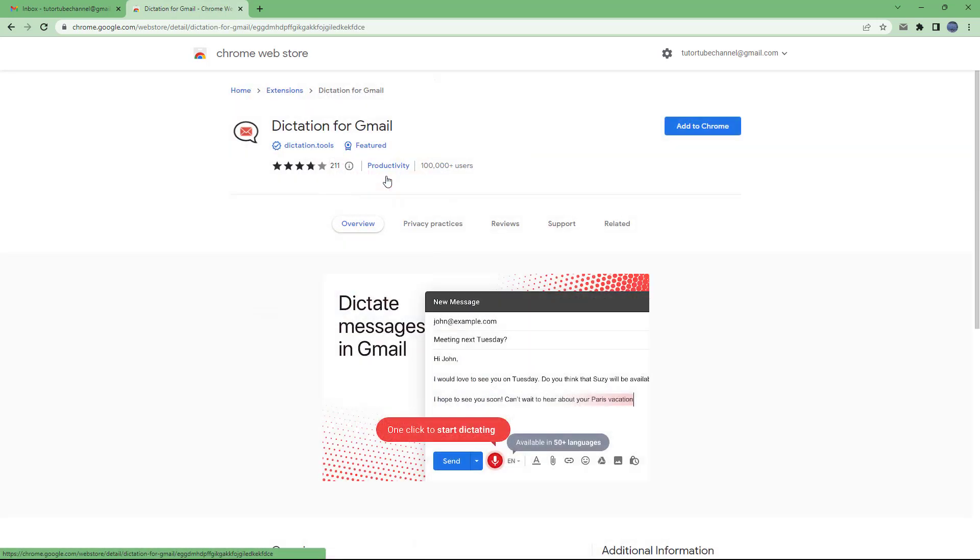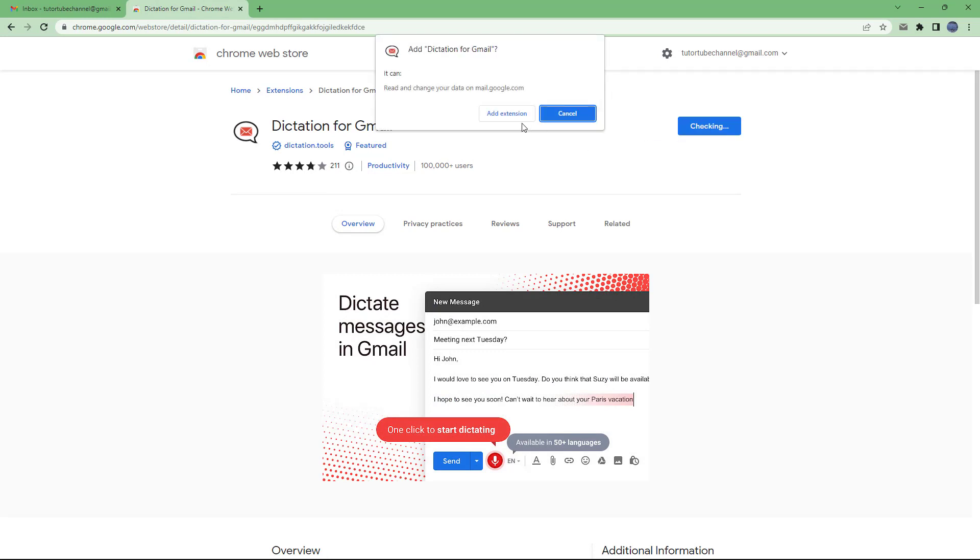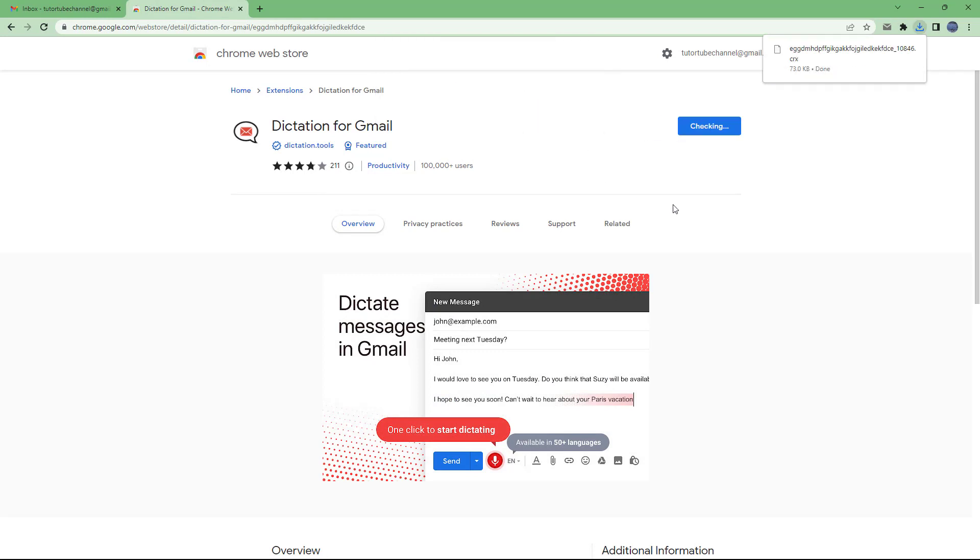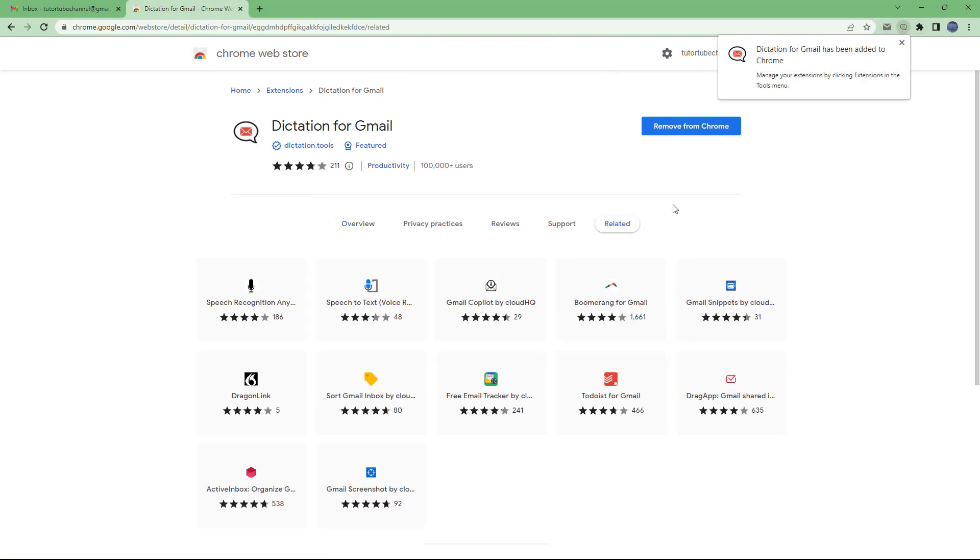So if I were to click, I can click on add to Chrome right here and then I can click on add extension and the dictation for Gmail has been added to Google Chrome right there.